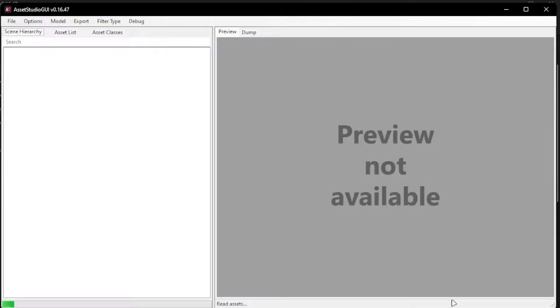Now it's going to take some time because it needs to load all of the assets in the entire game, so we just have to wait a bit.